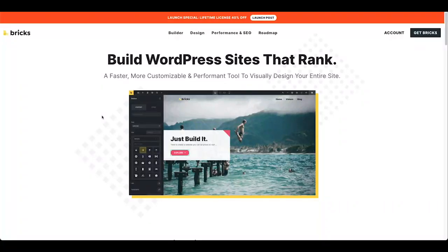Thomas from Bricks here. In today's video I want to show you how you can upgrade your existing Bricks site to the new container layout in Bricks 1.2.